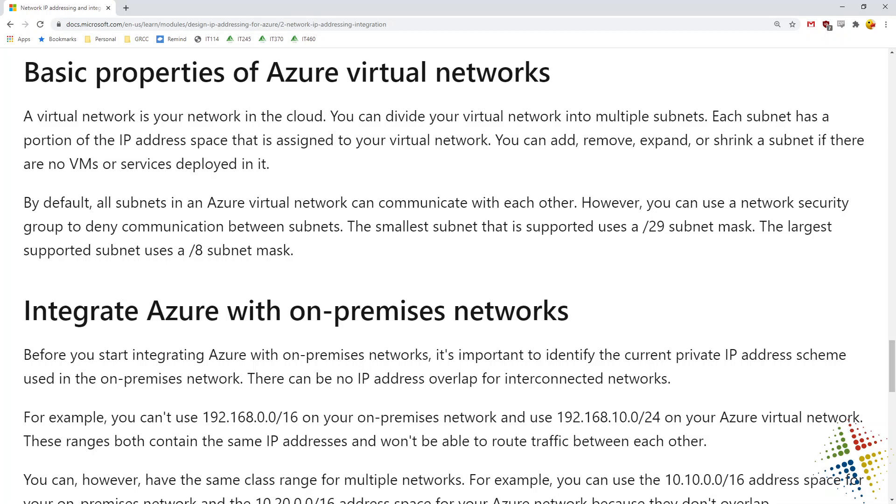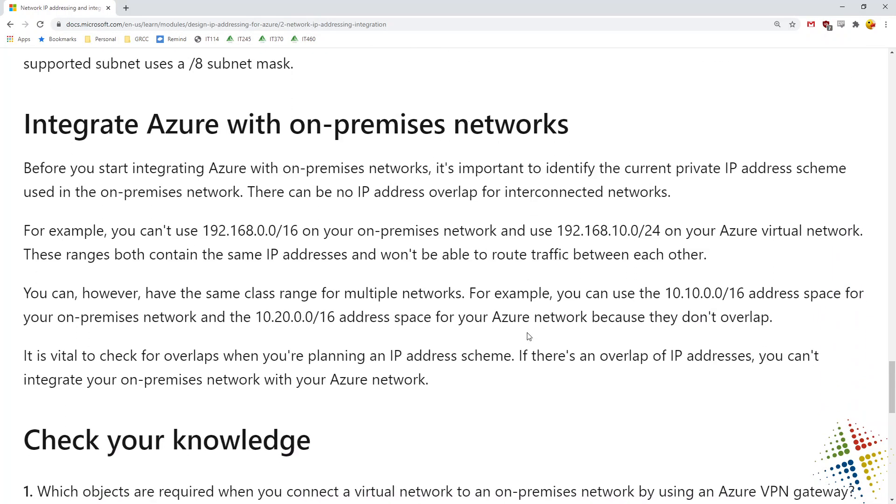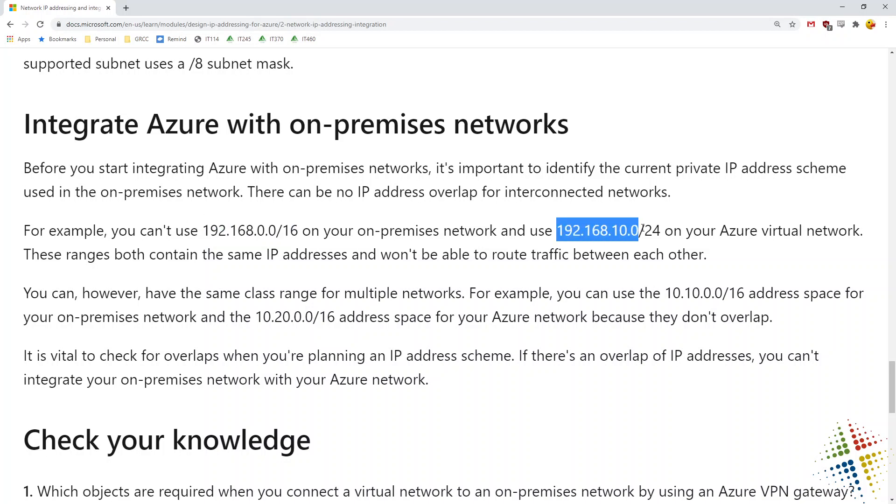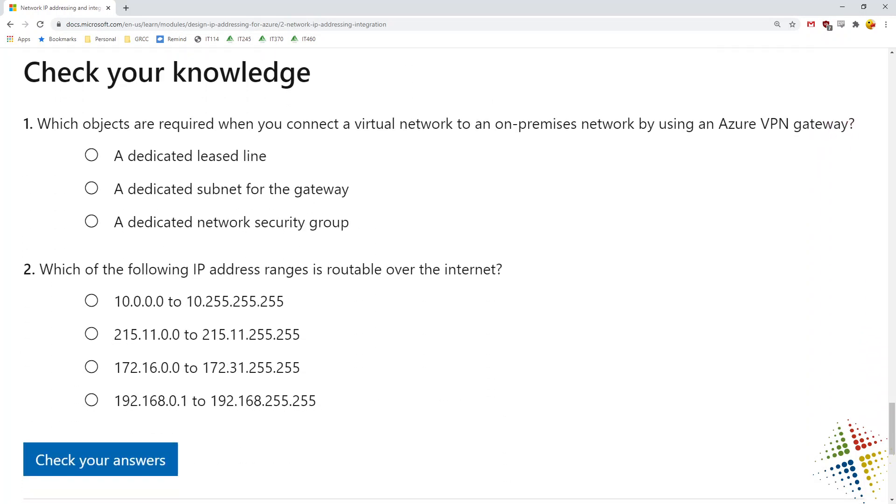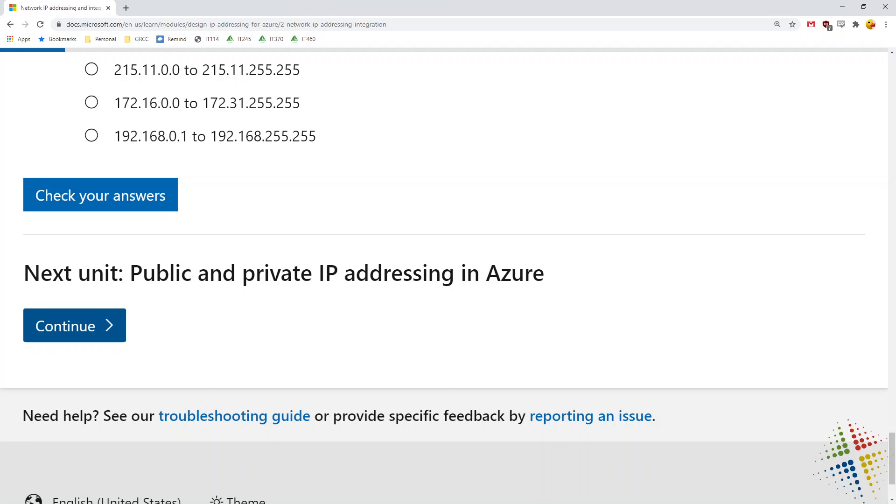Basic properties of virtual networks: you can grow them, shrink them, integration with on-premise networks. This is where the complication comes in for some people. If you're using 192.168.0.0/16 on-premise, then you can't use 192.168.10.0/24 on Azure because they conflict. You can't have the same IP address or the same IP address range in two different locations. Therefore, they would not work together. So you do have to have some thinking, some planning ahead before you start configuring these IP ranges.